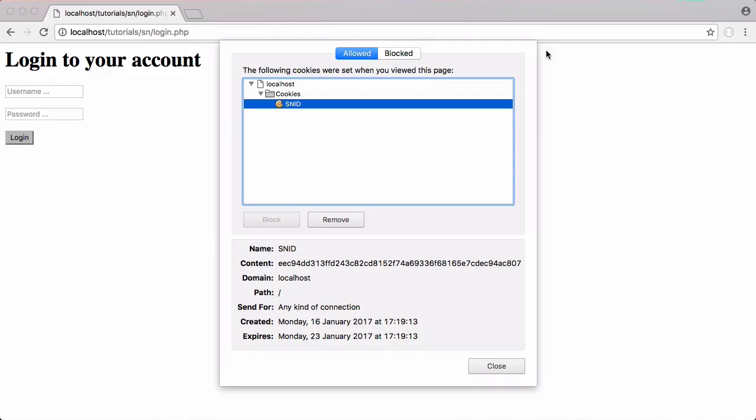In the last video we left off where when the user logged in with the correct username and password, we created a cookie and stored a token in it. That token was how we verified the user was logged in. In this video we're going to be checking that cookie to see if the user's logged in or not, because at the minute all we've done is set the cookie — we haven't checked it to tell which user is logged in.